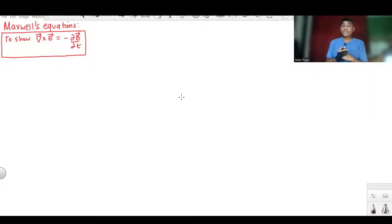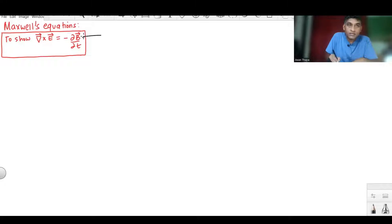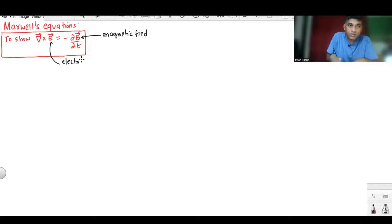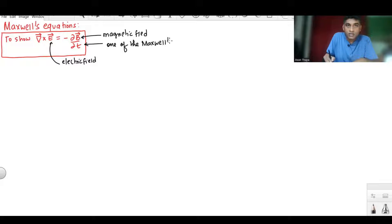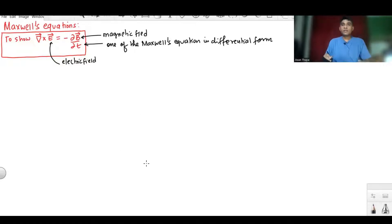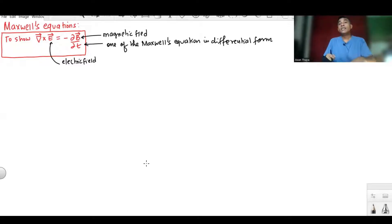Today, we are going to show that curl of electric field equals minus del B by del T. In this relation, B vector is magnetic field and E vector is electric field. This relation is one of Maxwell's equations in differential form. There are four Maxwell's equations in differential form, and this is one of them.